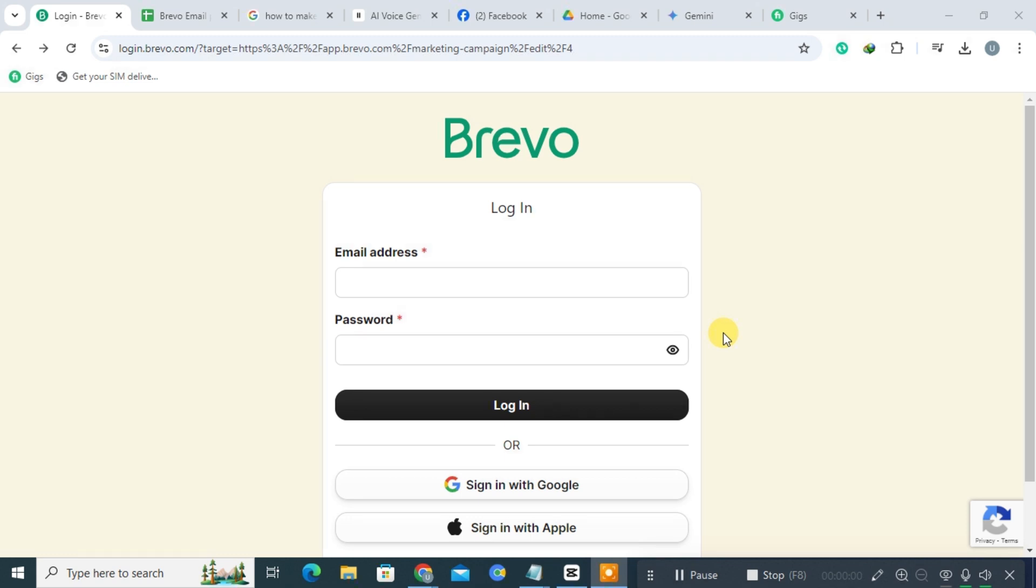Hi everyone! Today we're going to walk you through the process of creating an account on Bravo. If you're new to Bravo, check the description for a link to a free trial.